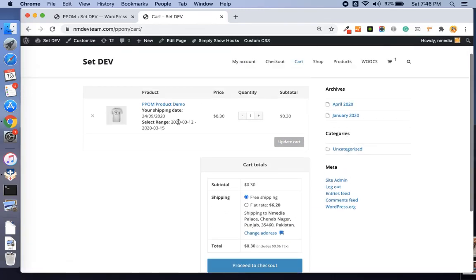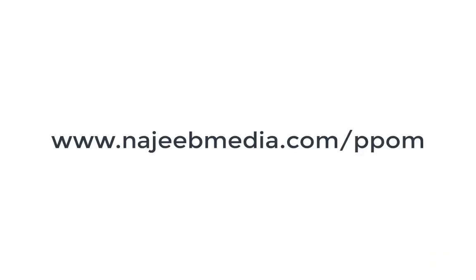I hope you like this video. If you want to buy this plugin, just visit www.naginmedia.com/ppom. Bye.